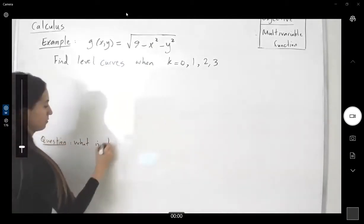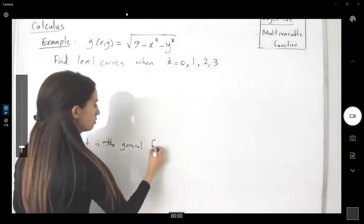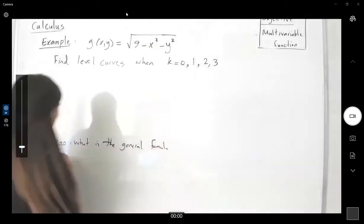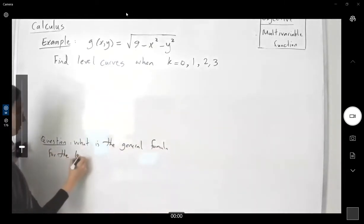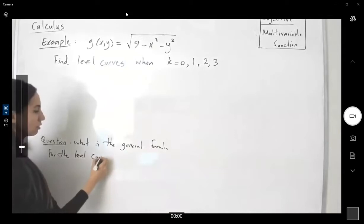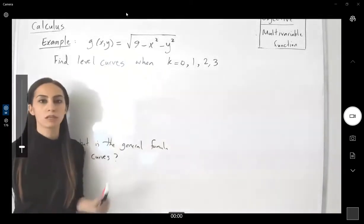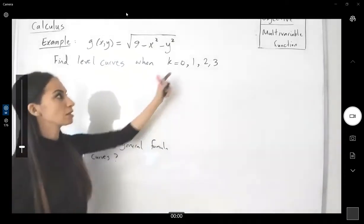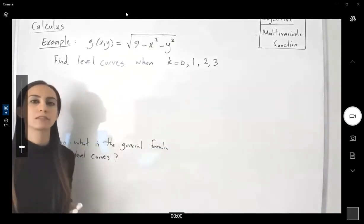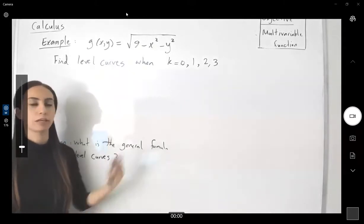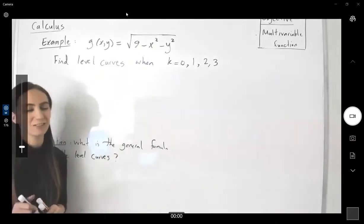What is the general formula for the level curves? What do I mean by that? It means that suppose k doesn't have these specific numbers. What if k is just a fixed number? How do we find the formula for the level curves?